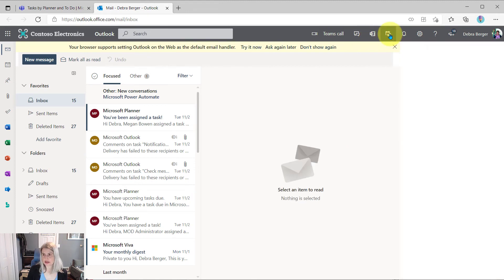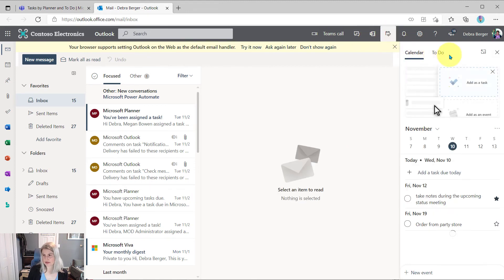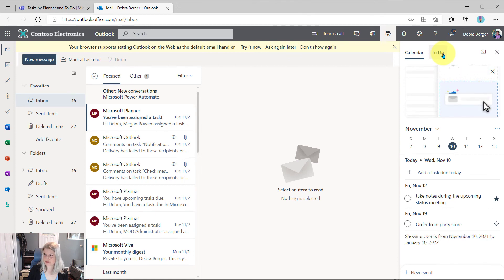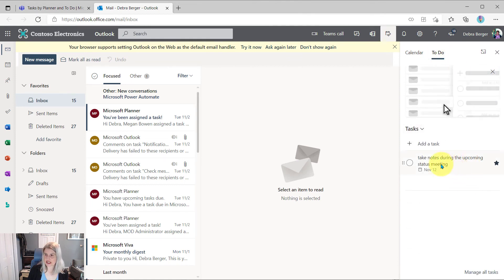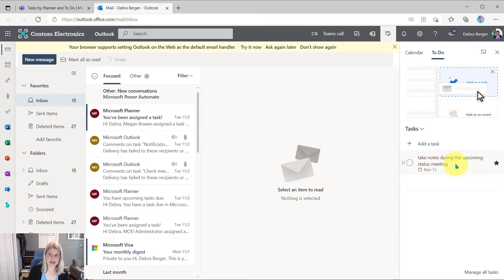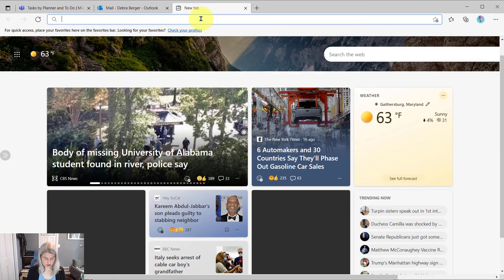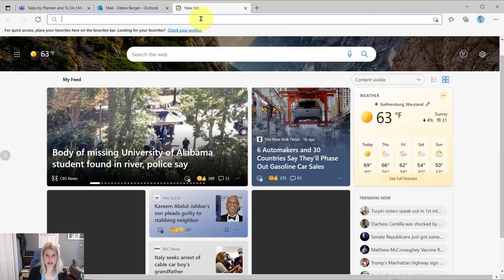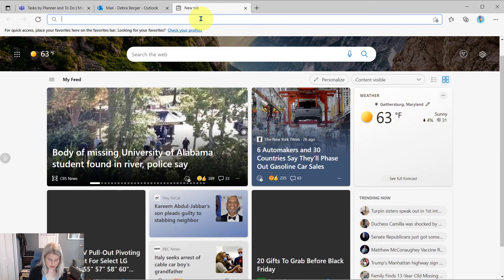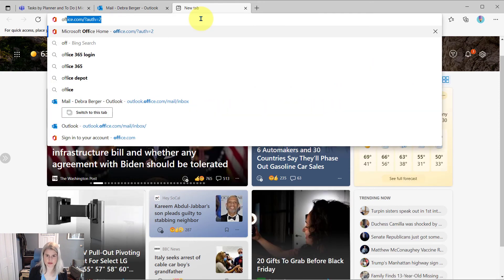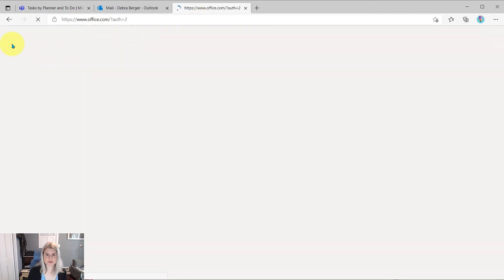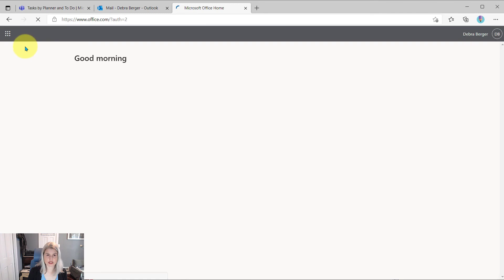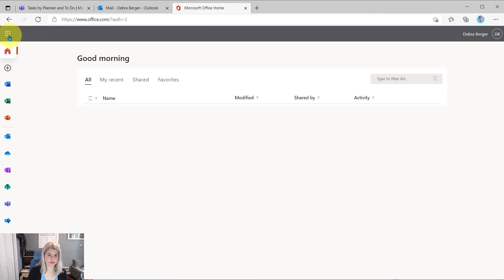We're going to click on the My Day, but this is going to open up To Do for her. And she can see that task over in To Do. And if she goes to the To Do app in office.com, she can also see it there.